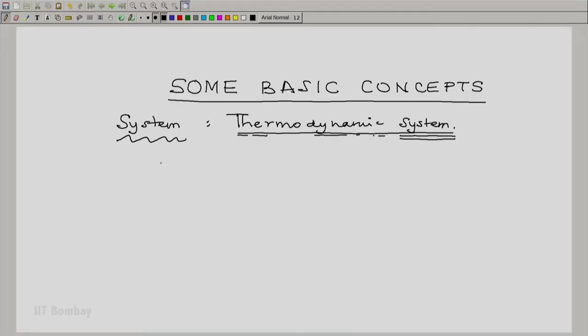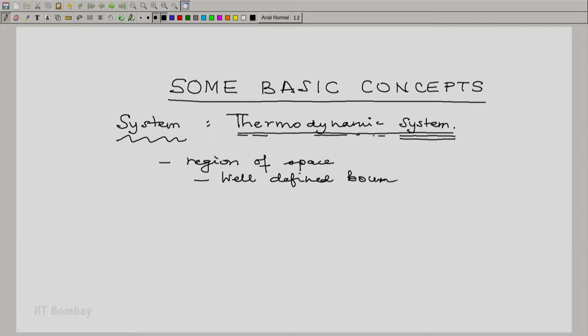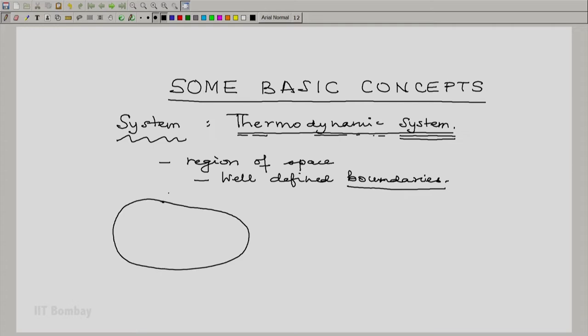Now, what is a system or what is a thermodynamic system? For us, a thermodynamic system is essentially a region of space bounded by, or with, well-defined boundaries. These boundaries are important because a system in general representation would be a region of space, and the boundary may be defined as this boundary, or sometimes to emphasize that this is the boundary, we align it or overlay it with dashed lines. We will see illustrations of real life thermodynamic systems later, but in general we would say some region of space with well-defined boundaries.